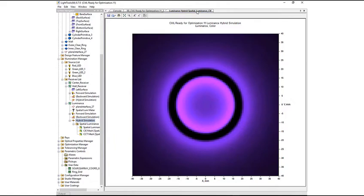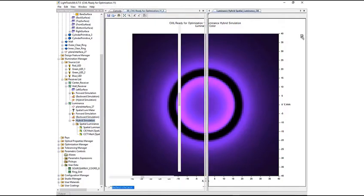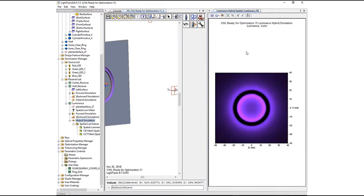The source scaling feature allows users to adjust the results on a given receiver as if the power of the contributing sources had been changed. This can be done without rerunning the simulation, saving considerable time.